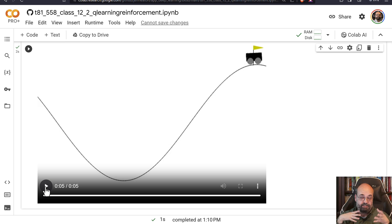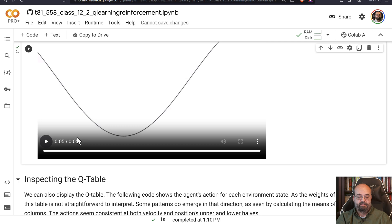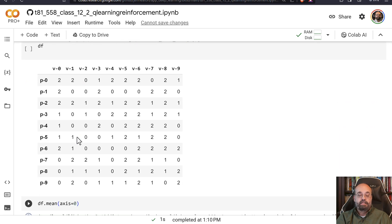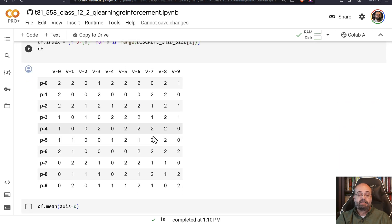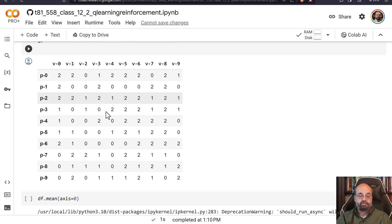So it learned how to apply the accelerator and get to that good value. And if we look at the Q table, you can see the different locations where it learned to apply no gas versus gas in each of the directions.